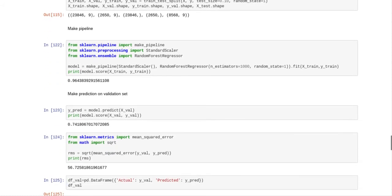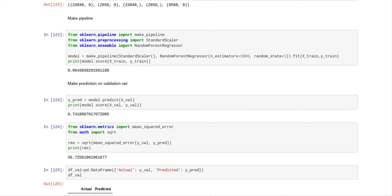And what we did was add a pipeline because pipelines are more efficient. Because we were going to use the standard scaler and if I didn't use the pipeline, then I would have to use the standard scaler fit it on x train and then transform it on x train, x val and x test. But you didn't have to do that with pipeline, pipeline does that for you already. So model equals make pipeline, standard scaler, random forest regressor, n estimators equals 1000, random state equals one, fit x train y train.